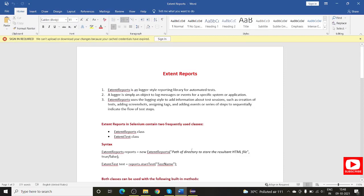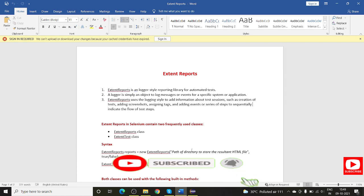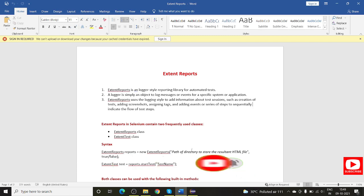Hello everyone, welcome. In this session I am going to discuss about Extent Report with screenshot appending. So far we have seen the introduction and implementation of Extent Report into our TestNG project. In this session we will see how to capture a screenshot whenever any test case fails or whenever the user requires it, and append those screenshots into our Extent Report. This is a very important aspect of automation reporting, asked in many interview questions.